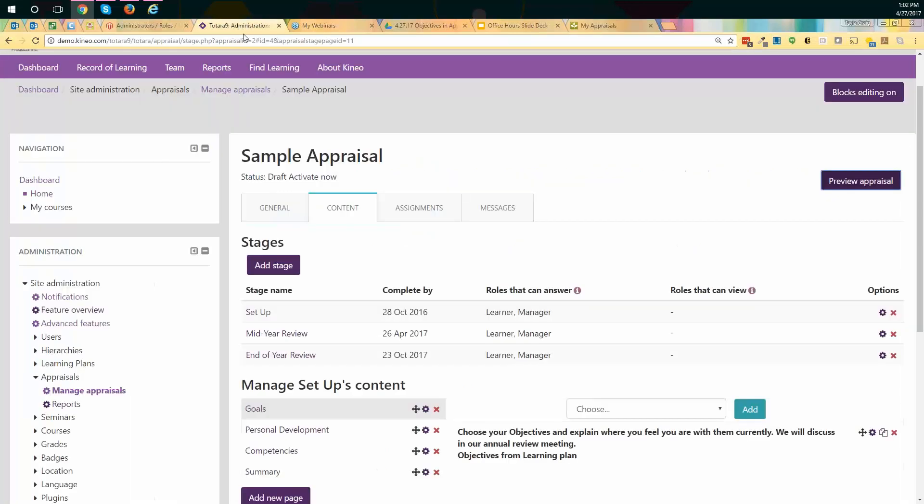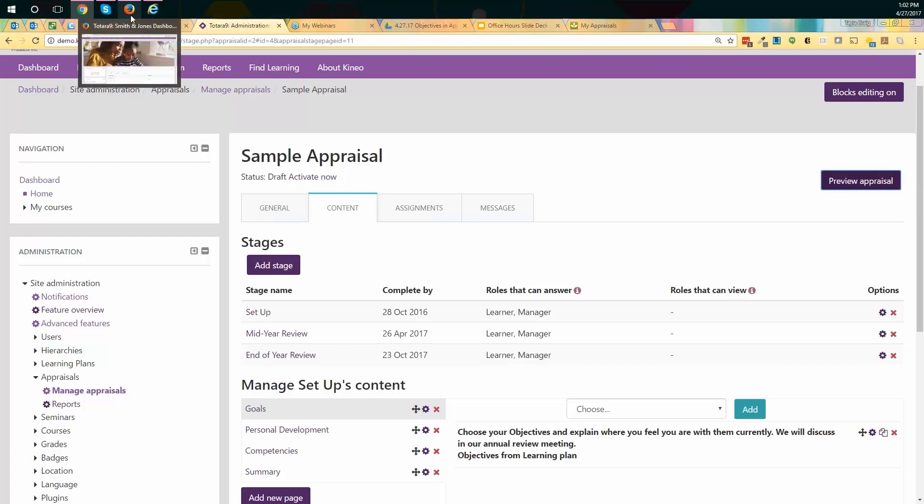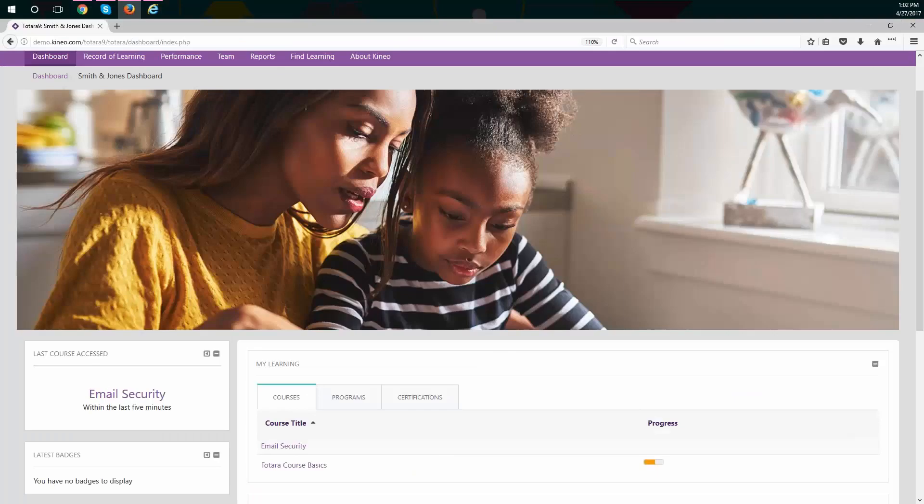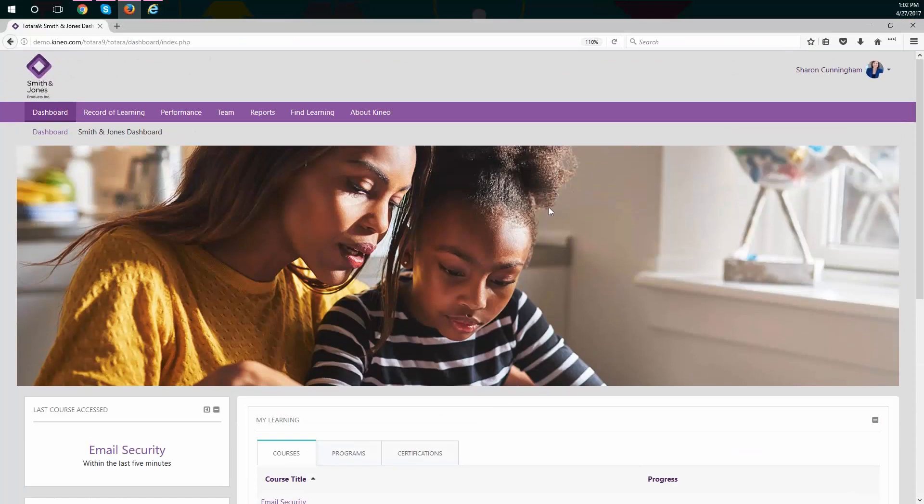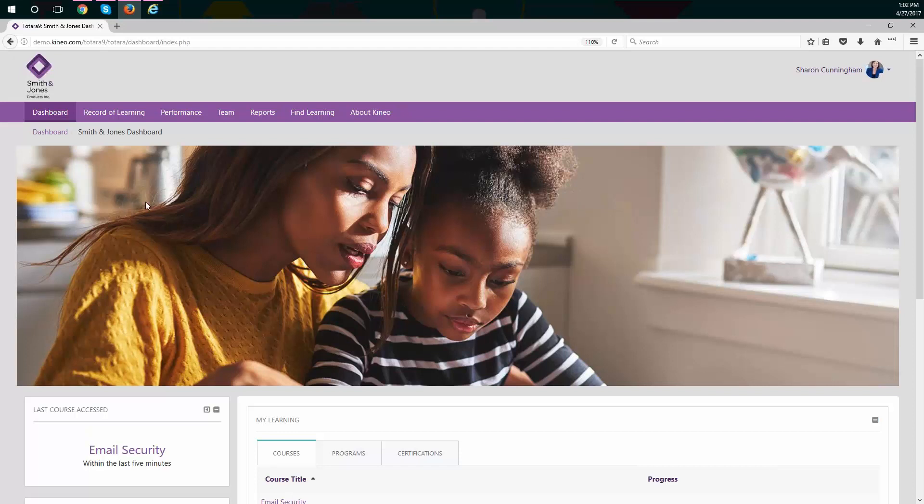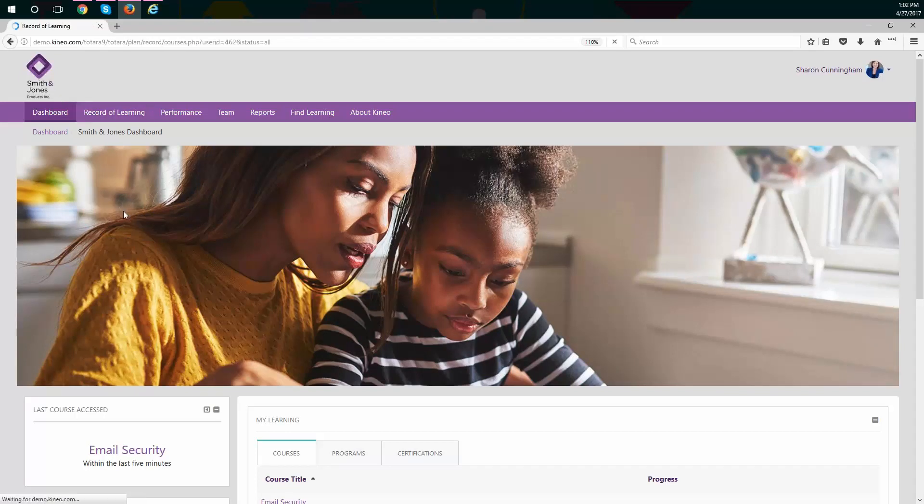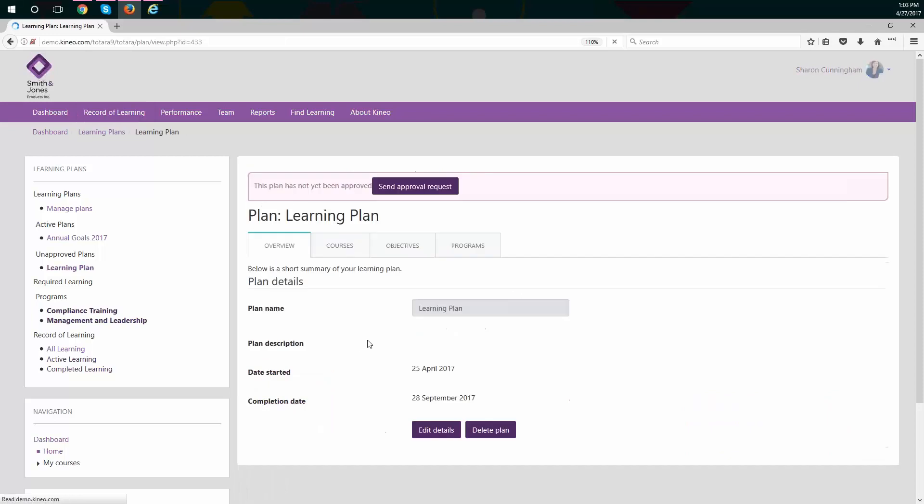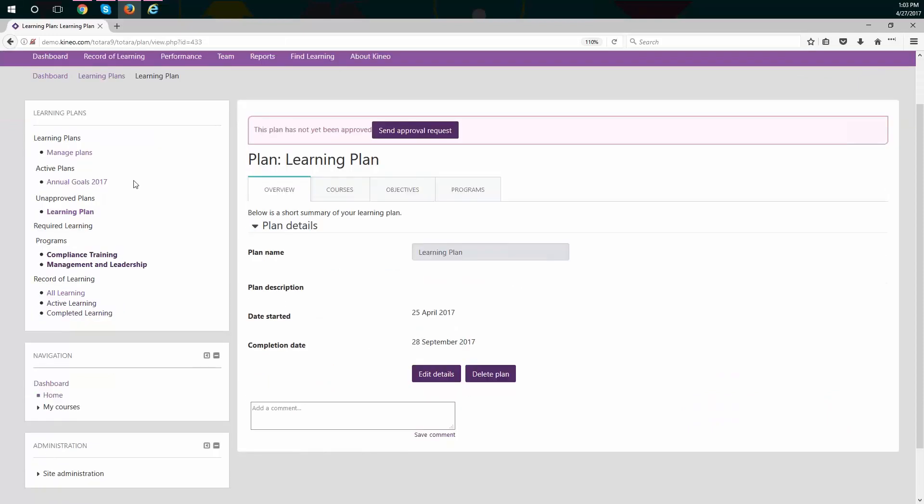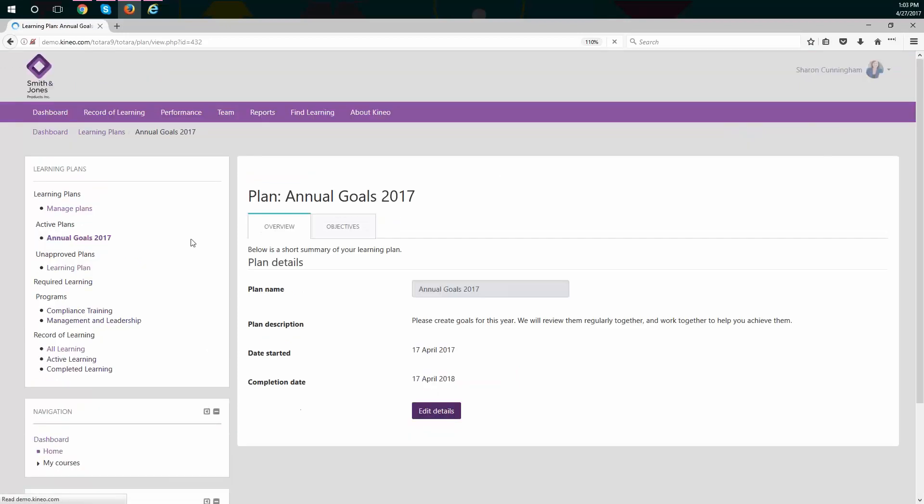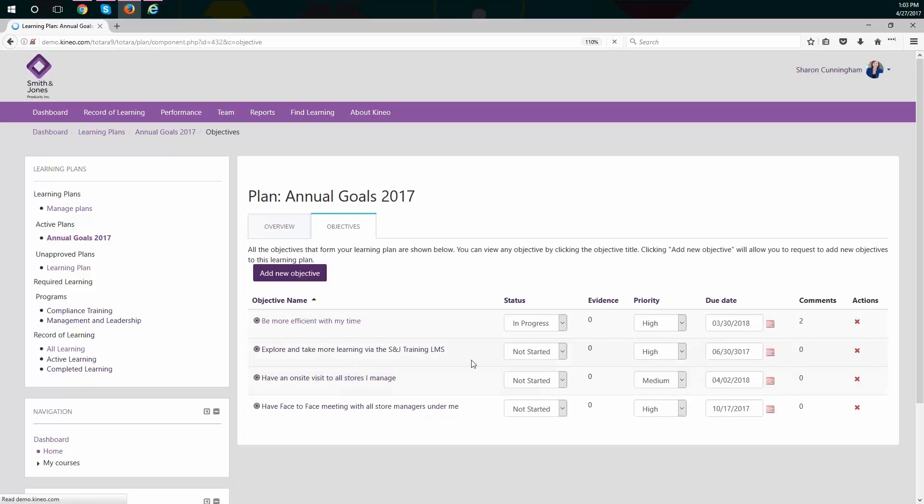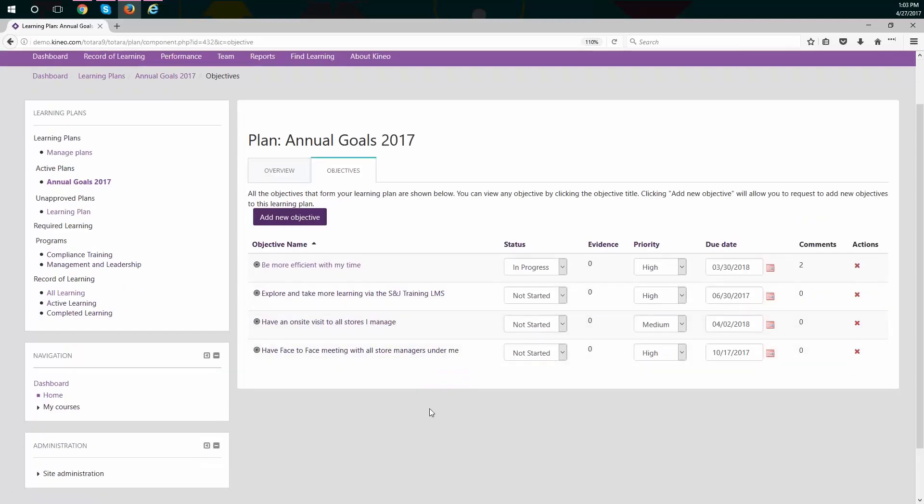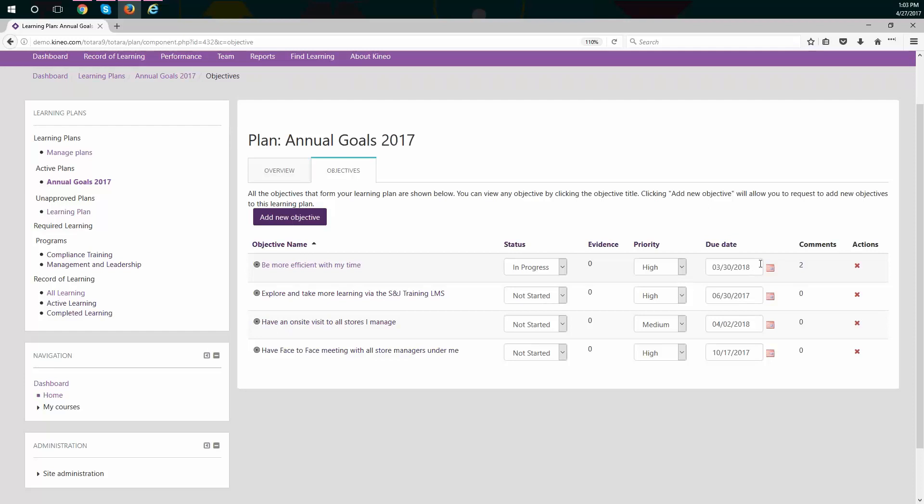And let's take a look at an example on a demo site. So here's Sharon. We were using this account last week where we went and we created those learning plans. She created the learning plan, she added objectives. Let's go ahead and just kind of step back through where she did that. So underneath her record of learning, she went into her learning plan. She added a learning plan. And she should have one. There it is right there. Active plan. Annual goals. And underneath the objectives tab, she had already added a few, but I think in our last session we said she wanted to be more efficient with her time. That was in progress. It was very high priority to her. She set herself a due date of next year. So we talked about this last time and there were some comments put on that.